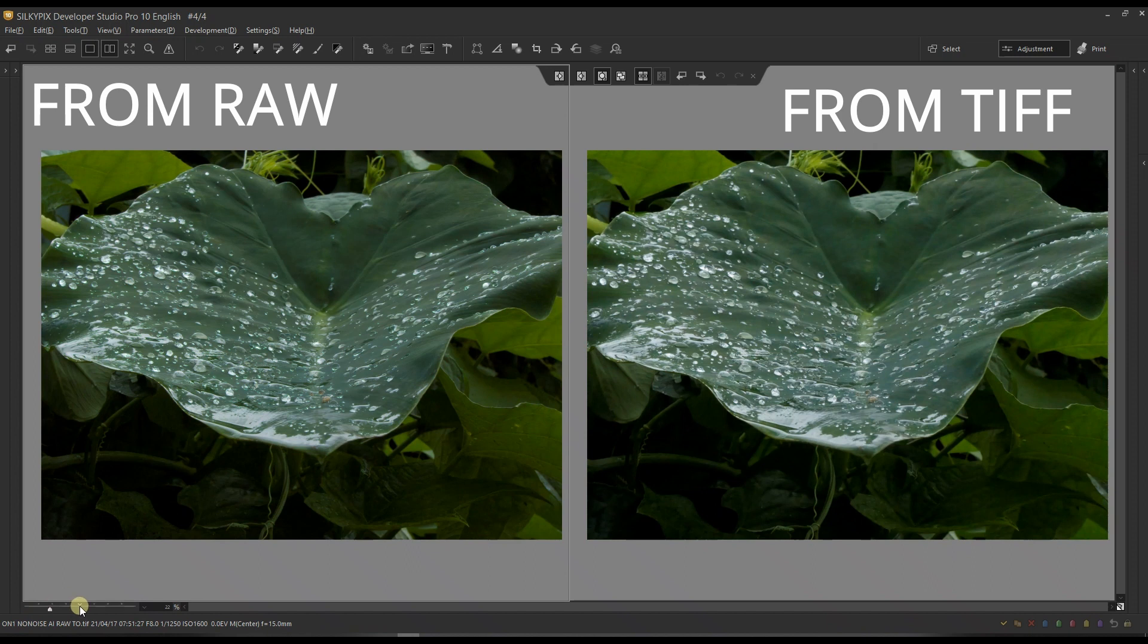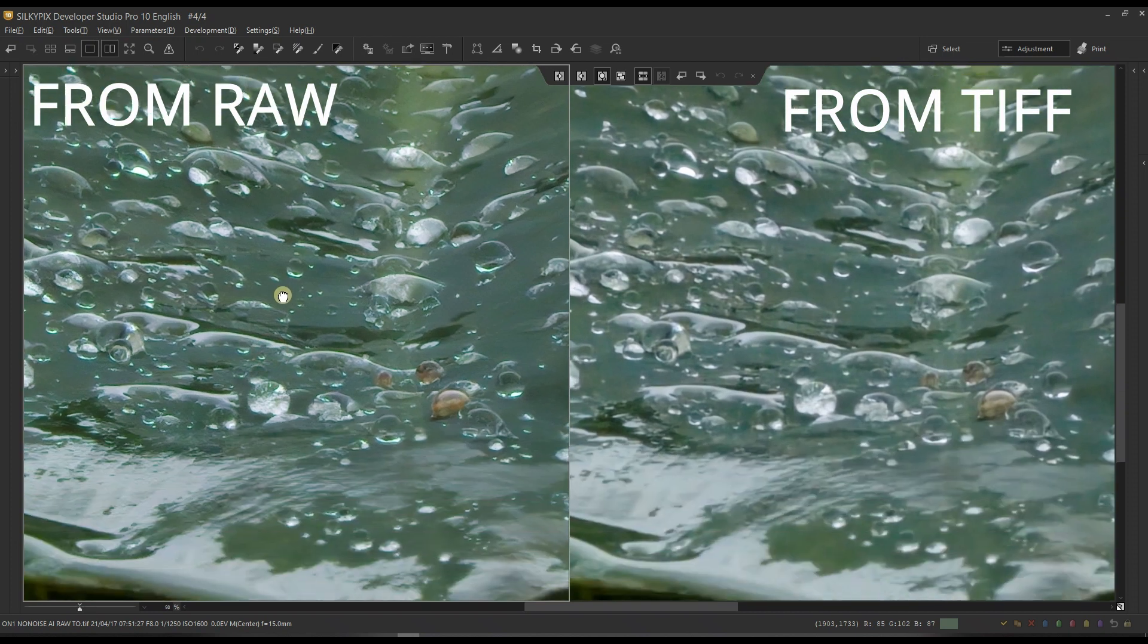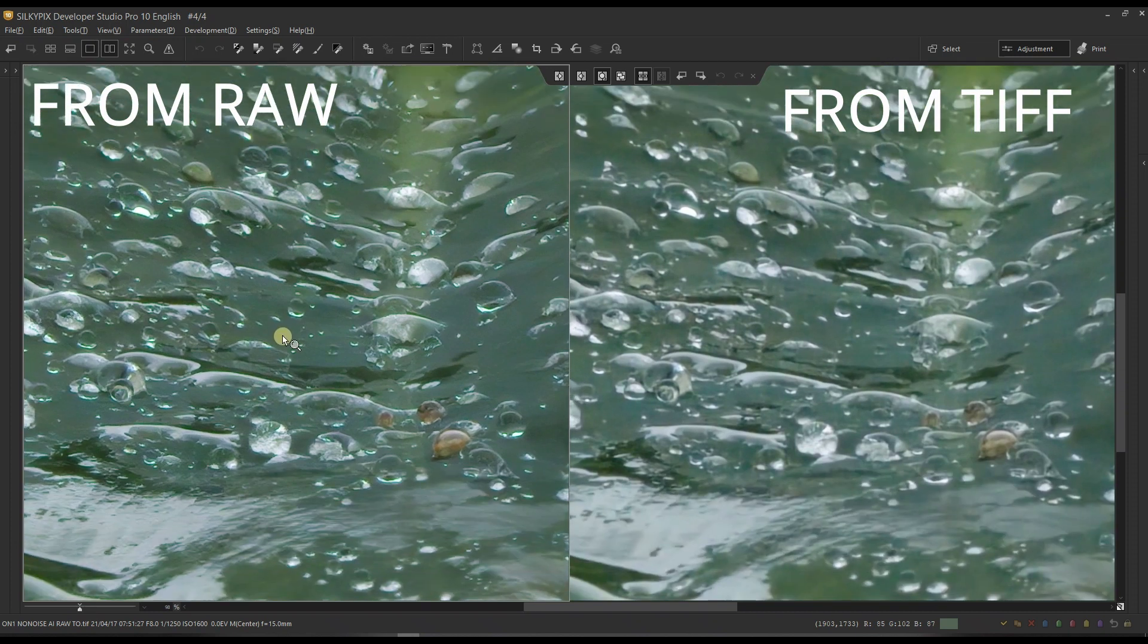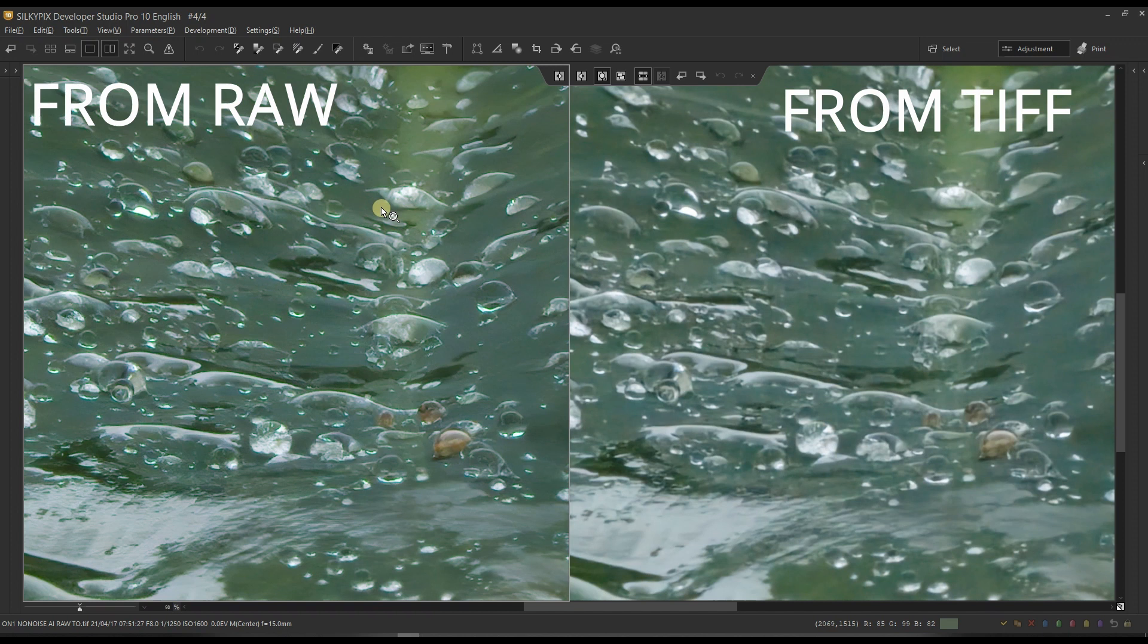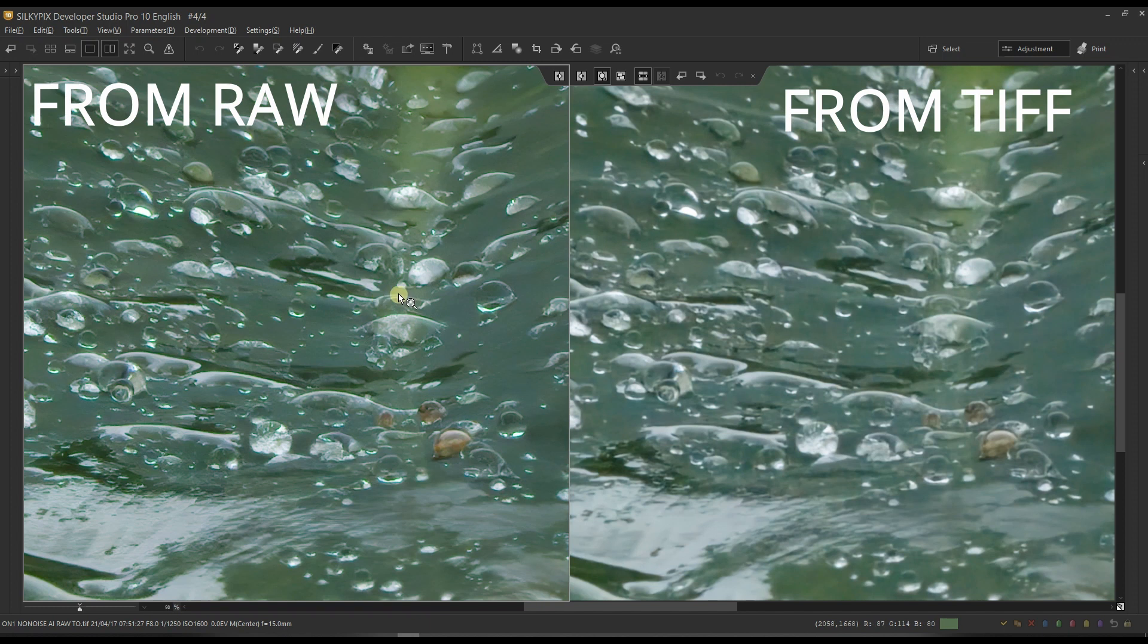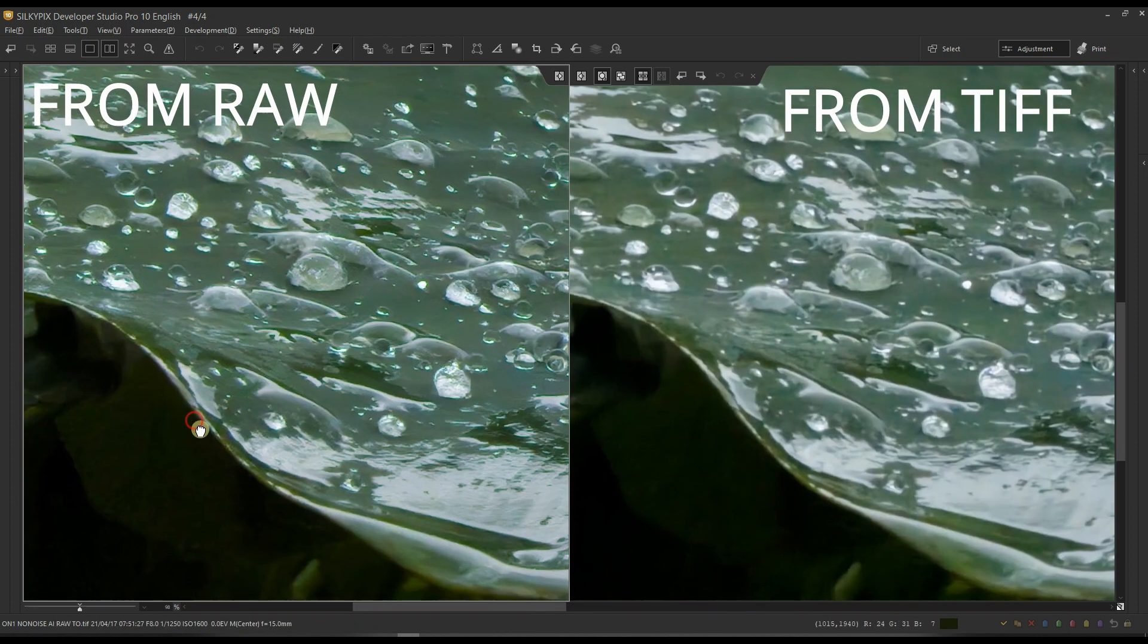Is it going to change anything? Let's find out in three, two, one... and you have your answer. Clearly the noise reduction done from the raw has way better detail than the one done from TIFF.